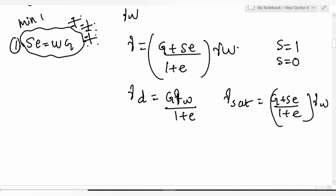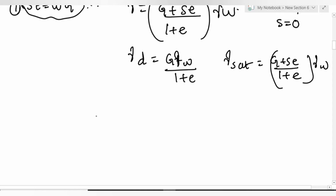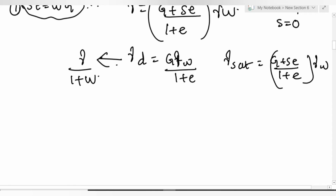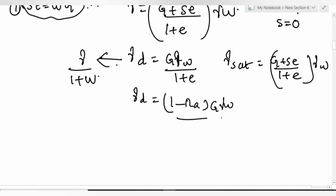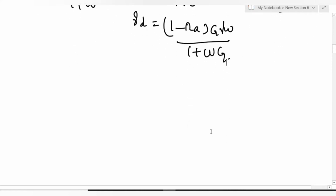Another relationship for dry unit weight: gamma_d = gamma / (1 + w). From the compaction chapter: gamma_d = (1 - n_a) × G × gamma_w / (1 + wG). For the boropit-embankment problem, expect at least one question in GATE. The key relation is: V is directly proportional to (1 + e) and inversely proportional to gamma_d.